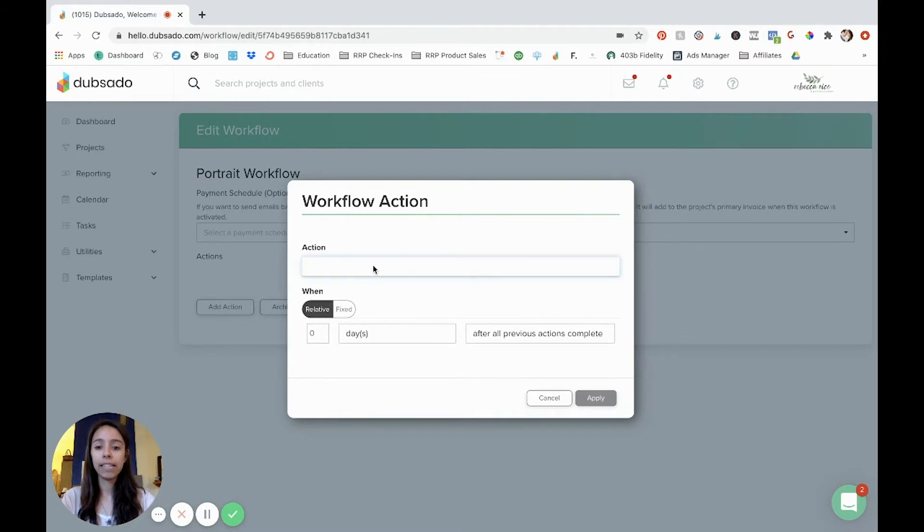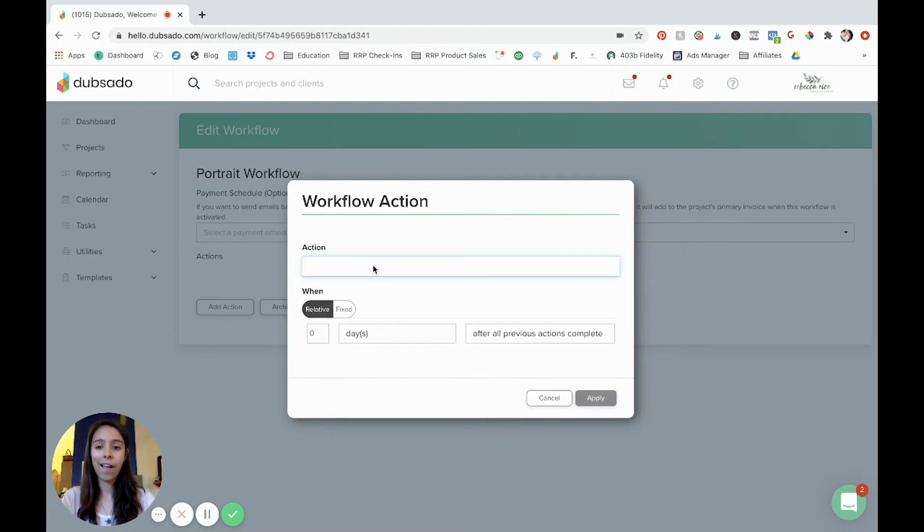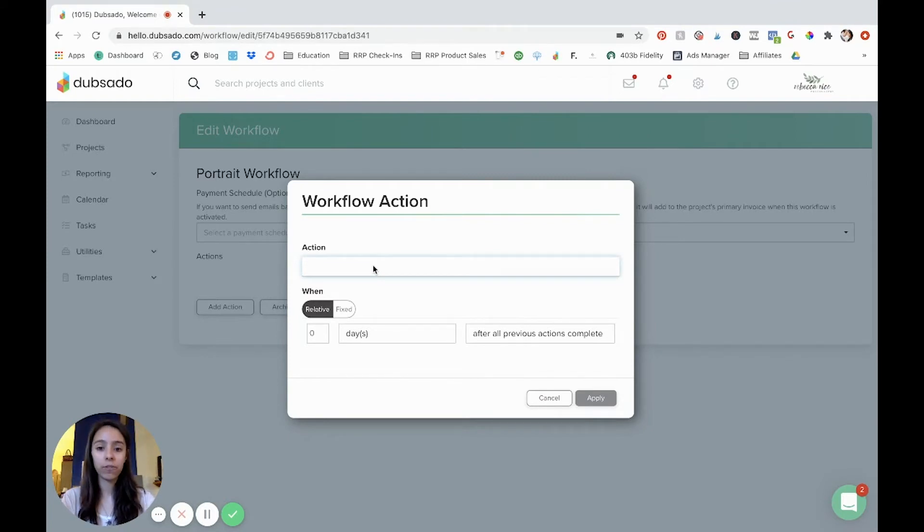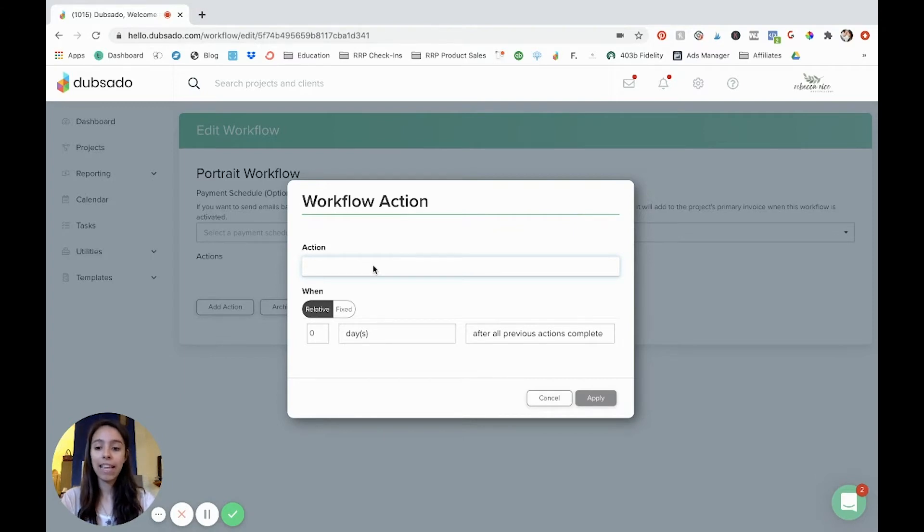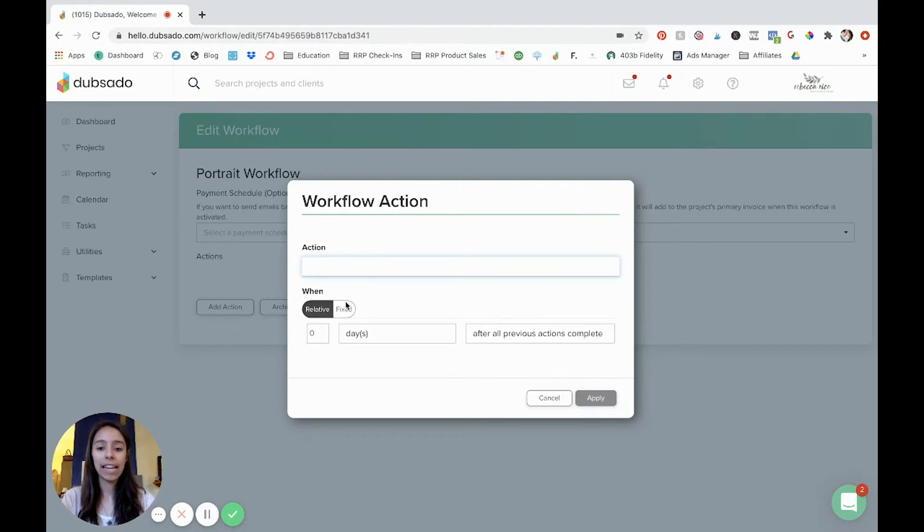So for example, let's say as soon as this whole workflow is started, let's say it's triggered from a scheduler. So a client fills out their scheduler, selects a time slot. Then what's the very first thing that you want to happen in their project when it's created? So you could add a tag, you could send emails or forms. There's obviously a lot of different actions that you could use.